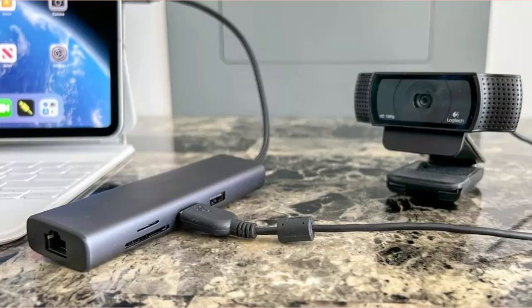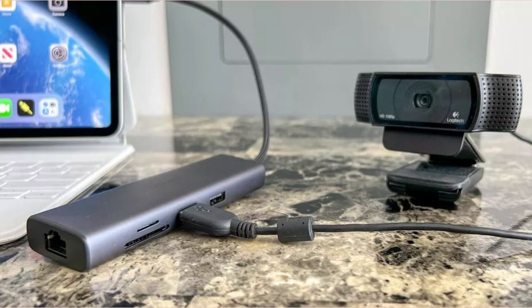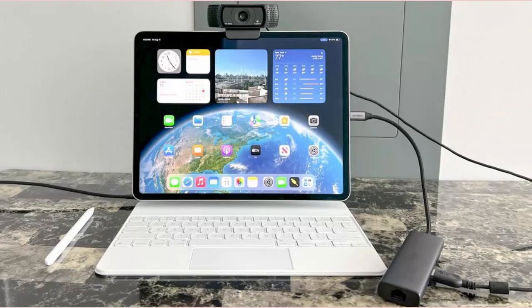Step 3. Plug your external webcam into the iPad's USB-C port. If you have a webcam that uses a USB-A connection, you'll need a USB-C adapter. Connect the USB-C adapter to your iPad, then plug your camera's USB-A connection to the adapter.